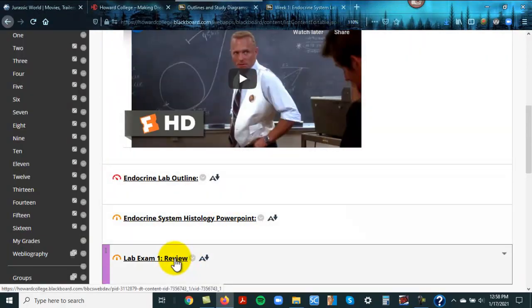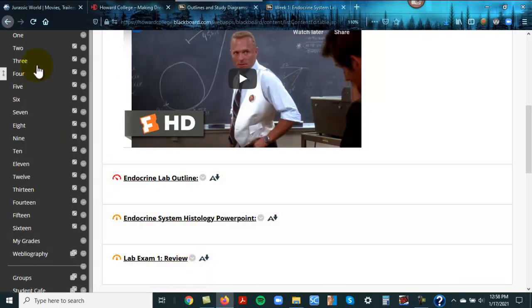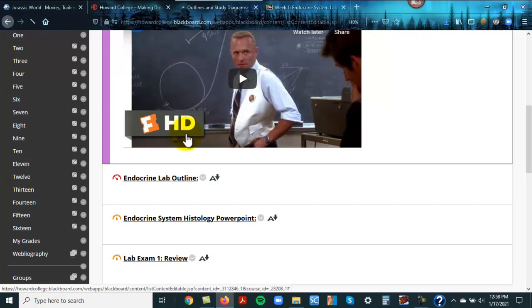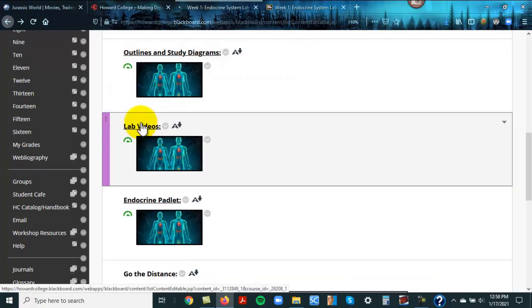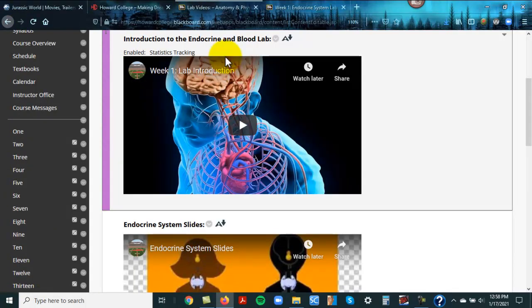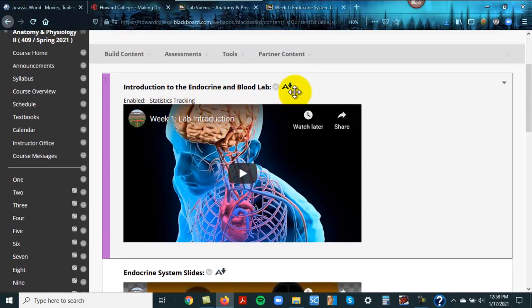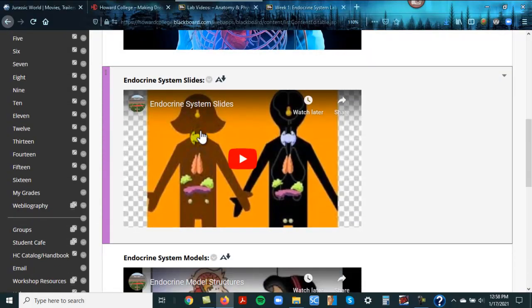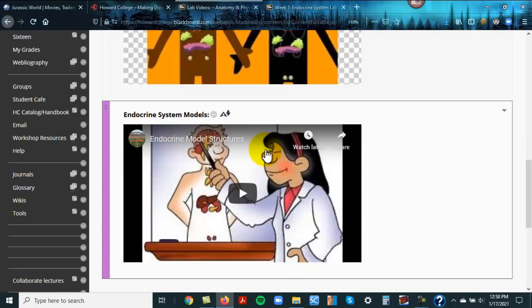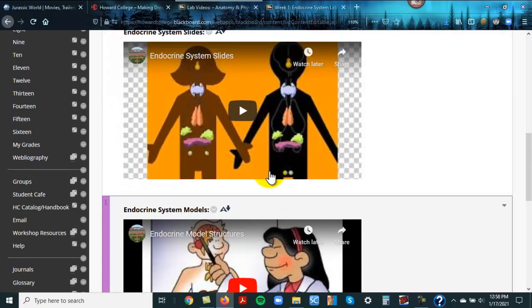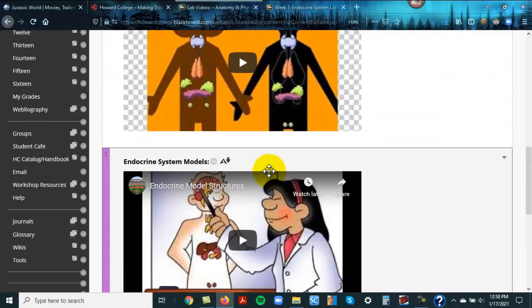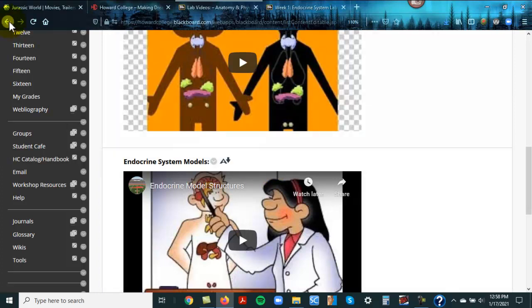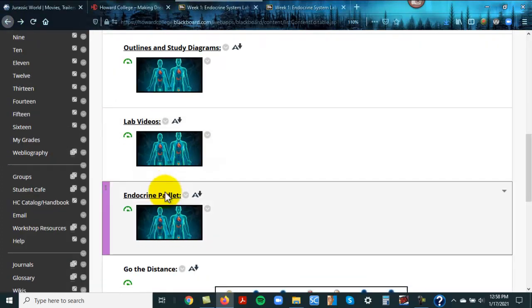So here are the histology slides and you're going to be using those. Once again, you're not left on an island. Down here is a review for the first lab exam and that's not until week four. Just work on your lecture stuff till then. However, down here are the videos. Just introduction to blood and lab. Now go ahead and watch that. Here are the endocrine slides. Here are the endocrine models, and they're going to be based on the pictures and the PowerPoints that I used in that section.